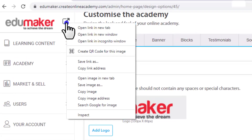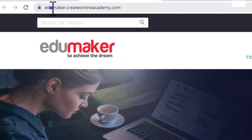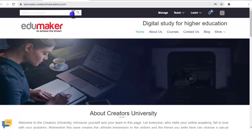You can see the URL is addumaker.createonlineacademy.com — this is the first URL by which the academy will be made. Then obviously you can redirect it to your own URL, and you can also hook it to your own existing website. Everything is possible as far as the URL goes.